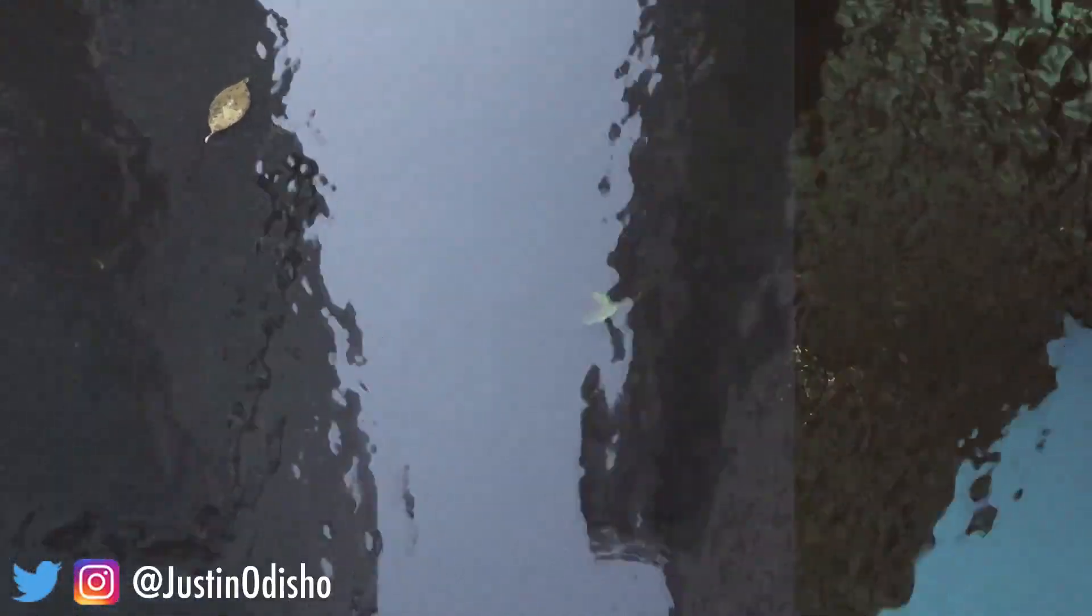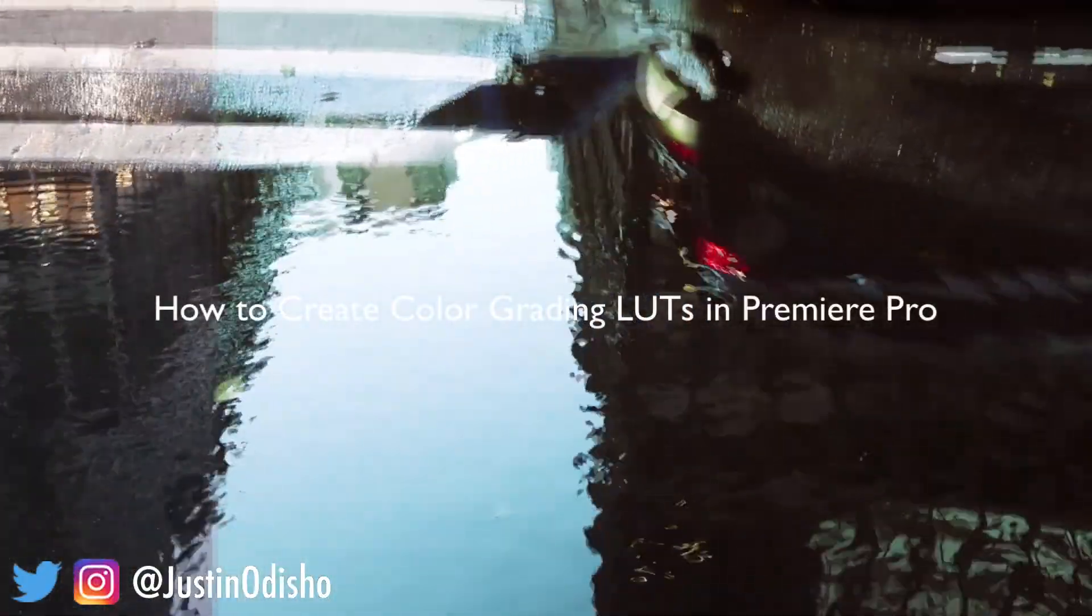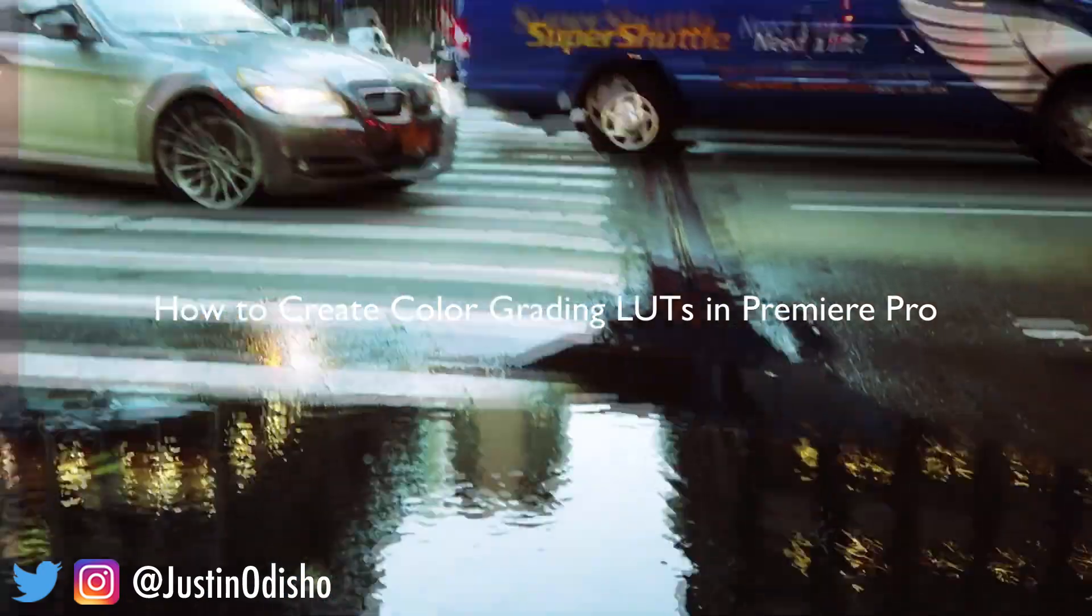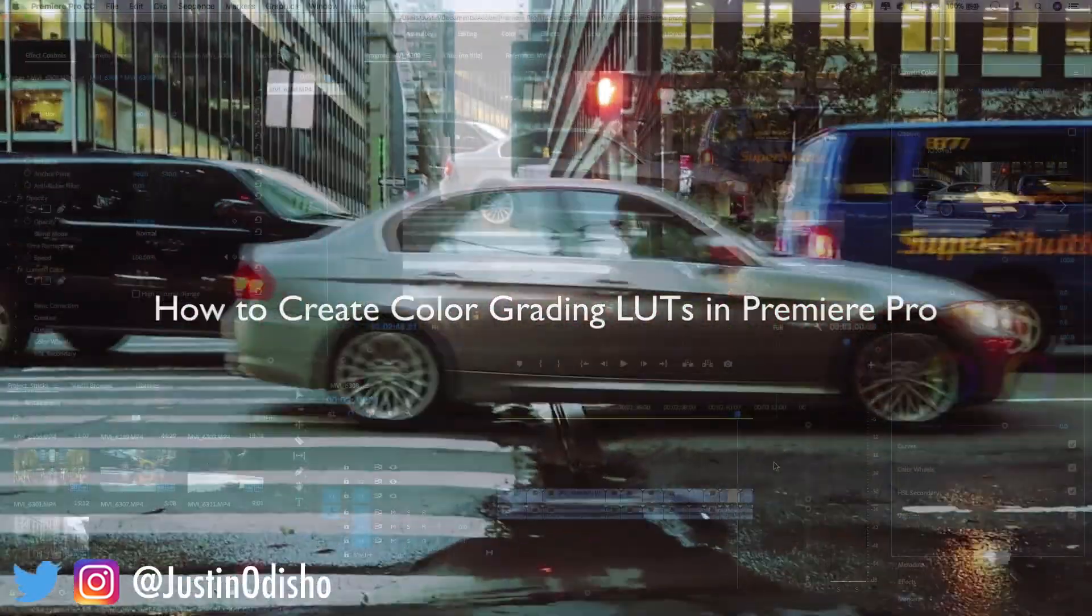Hi everyone, my name's Justin Odisho, and in this video I'm going to show you how to create, save and export your very own custom color grading LUTs in Adobe Premiere Pro.